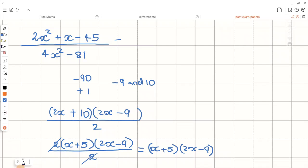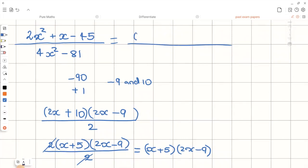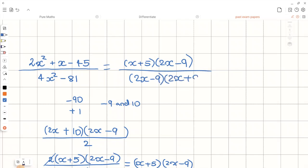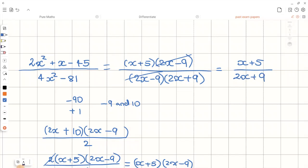So the numerator is x plus 5 and 2x minus 9. Now factorizing the denominator, we can see this is the difference of two squares, which gives 2x minus 9 and 2x plus 9. These two brackets cancel each other out, and the final answer is x plus 5 over 2x plus 9.